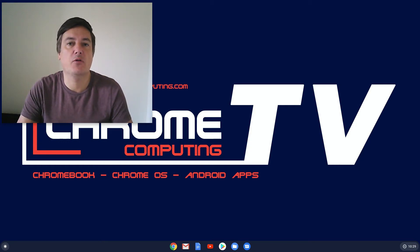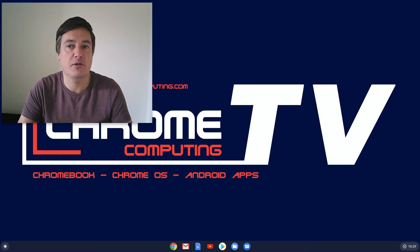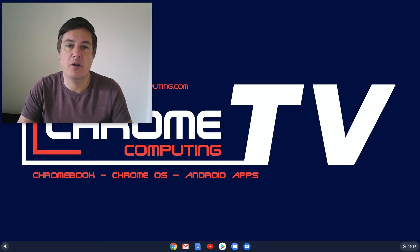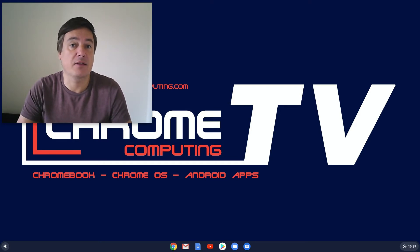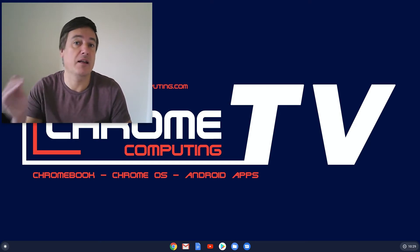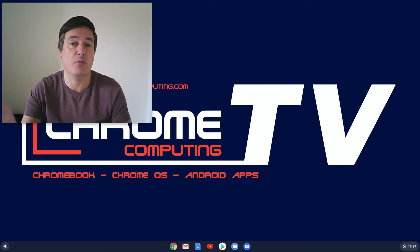Hello and welcome to Chrome Computing. In this video I will show you how you can change the default search engine that your Chromebook uses. Now you might think why you'd want to do this. Personally speaking, I'd never do this. I really like using Google. I think it's definitely the best and the most popular search engine there is.